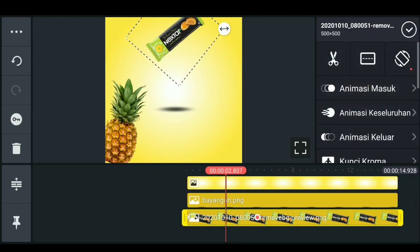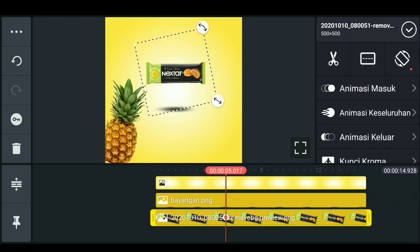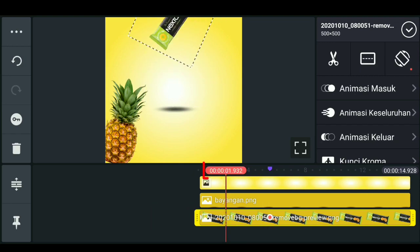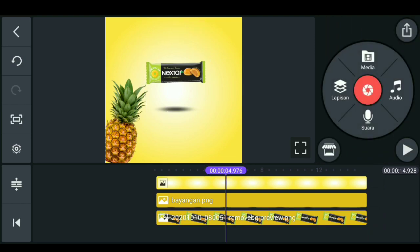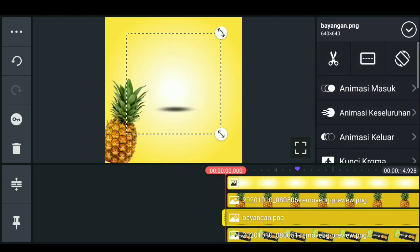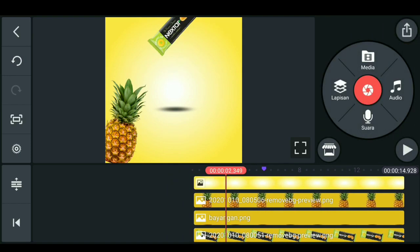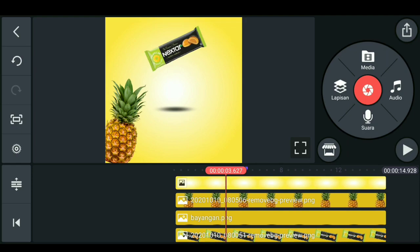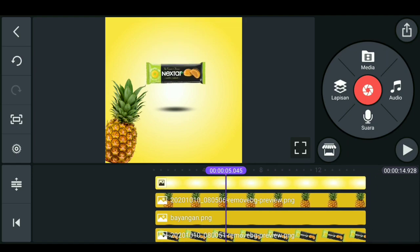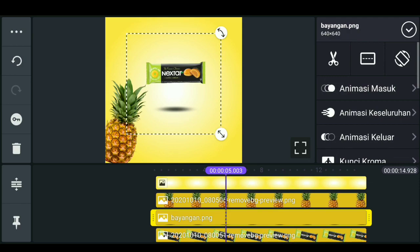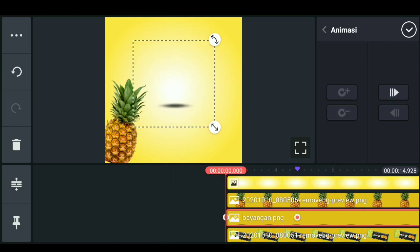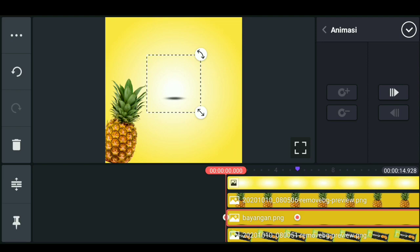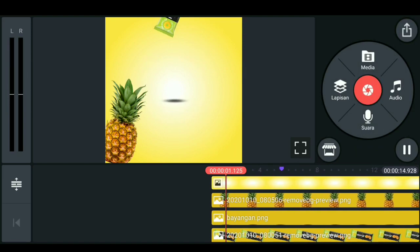Disini untuk memberi pin, kita bisa klik pada box mark untuk menandai. Setelah itu teman-teman bisa pilih bayangan dan kita simpan lagi pada yang telah diberi box mark. Disini bayangannya kita beri animasi dan kita kedalamkan. Hasilnya akan seperti ini.